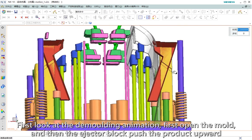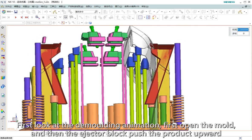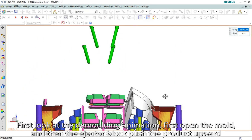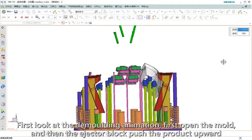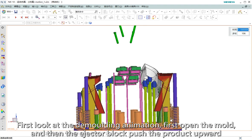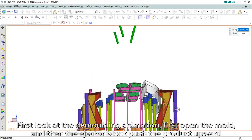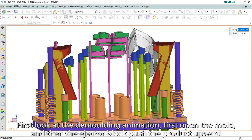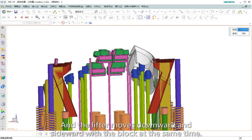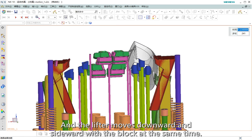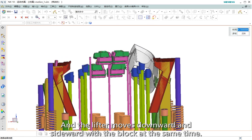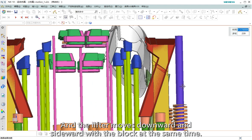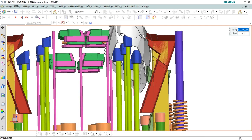First, look at the demolding animation. Open the mold, then the eject block pushes the product upward and the lifter moves downward and sideways with the block at the same time.